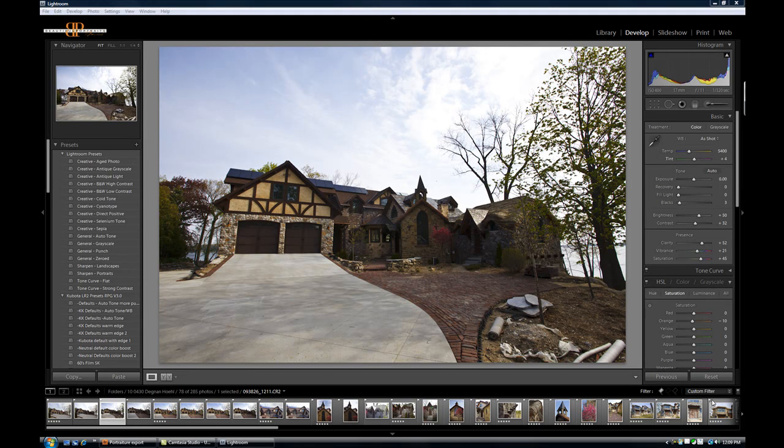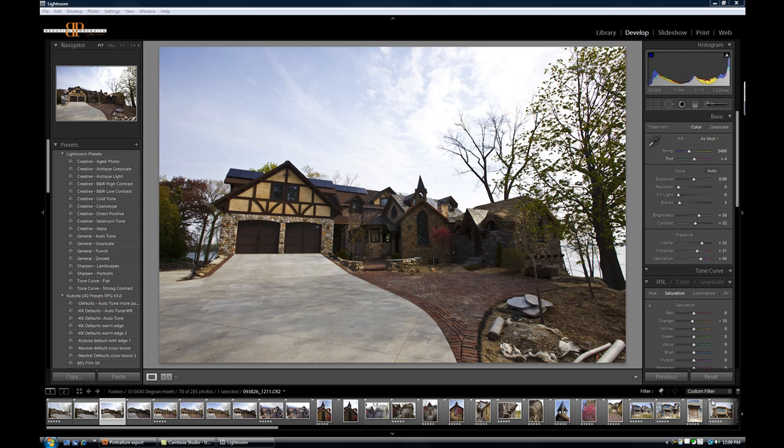In this next demonstration of Nik Software Viveza 2, I'm going to show how you can use the different control points to grab different colors, different tonal ranges in this particular architectural shot to really enhance very narrow images and just selectively control how we can enhance this photograph.